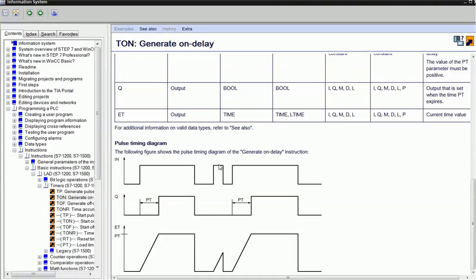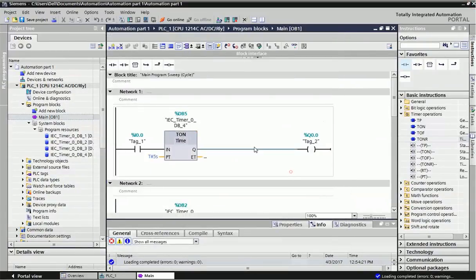When I again give input, the timer will start to count the time, and after the preset time we'll get output. This is the timing diagram of TON. Now we'll see how this timer works in TIA Portal.